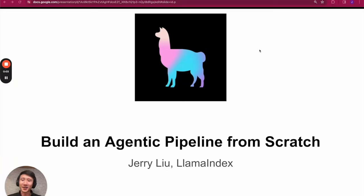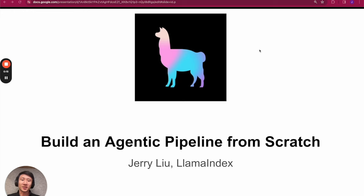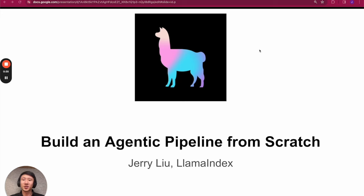Hey everyone, Jerry here from LlamaIndex. In the third part of this tutorial series on building advanced RAG orchestration, I'll teach you how to build an agentic pipeline from scratch. This is an important step toward teaching you how to compose your own agentic orchestration to really leverage the power of LLM reasoning on top of any existing tools — whether that is an existing RAG pipeline, a SQL database tool, or really any other function.